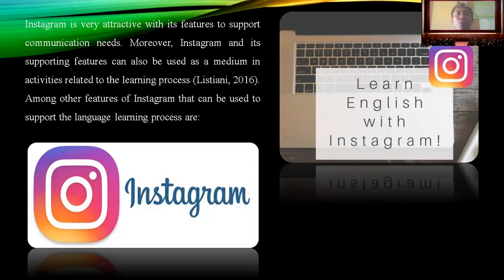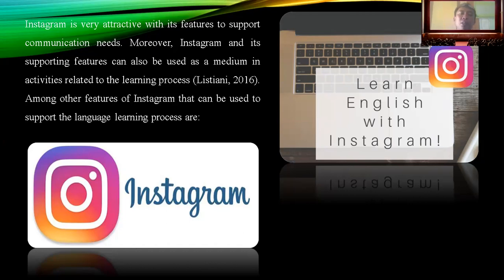Instagram is mostly popular in our daily life, and I believe everyone with a smartphone has Instagram. Instagram is very attractive with its features to support communication needs. However, Instagram and its supporting features can also be used as a medium in activities related to the learning process.